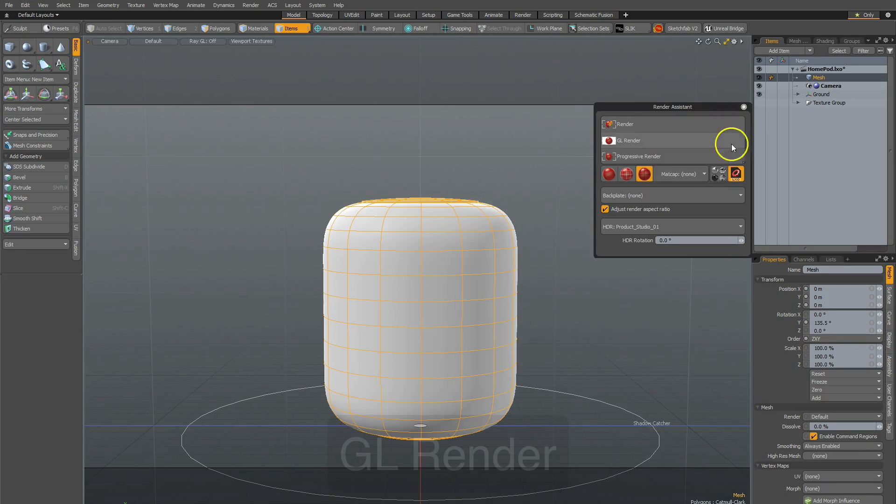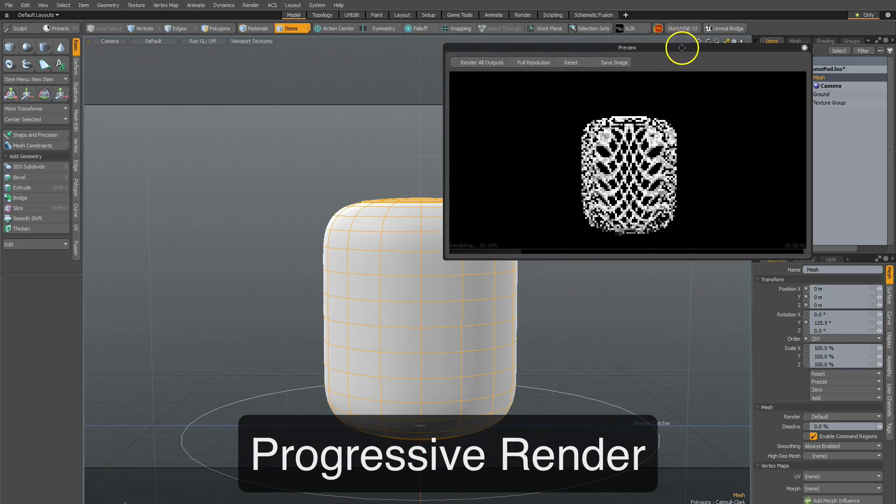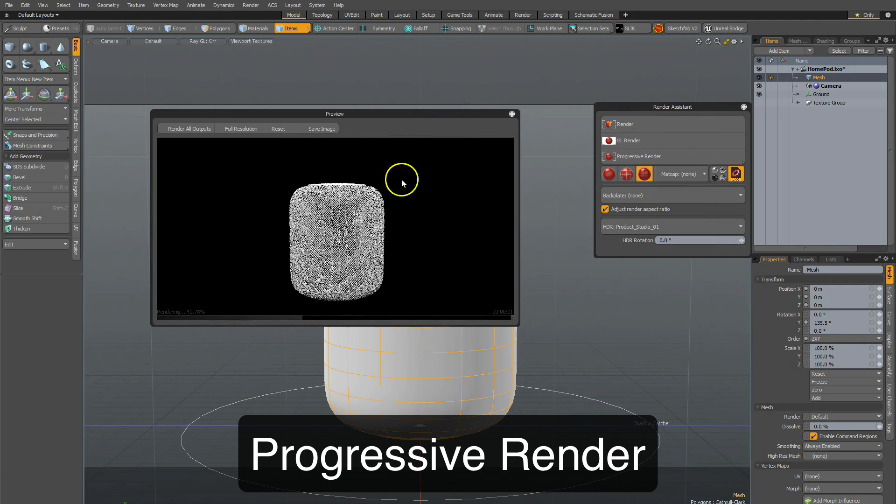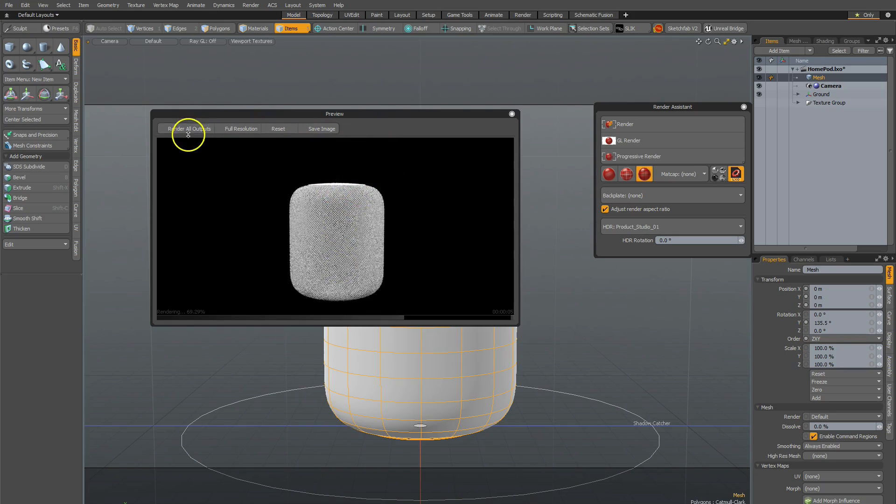And there's some options in there as well. Progressive Render, clicking that will give you a preview with minimal distracting buttons there. Simple, render all outputs, full resolution reset, and save, and that's about it.